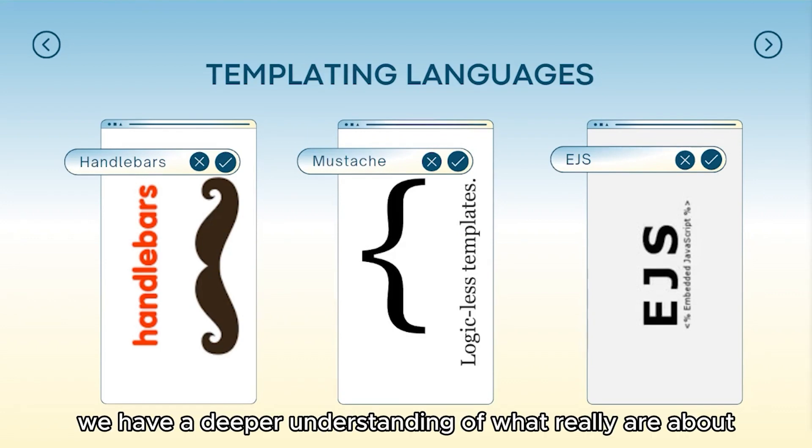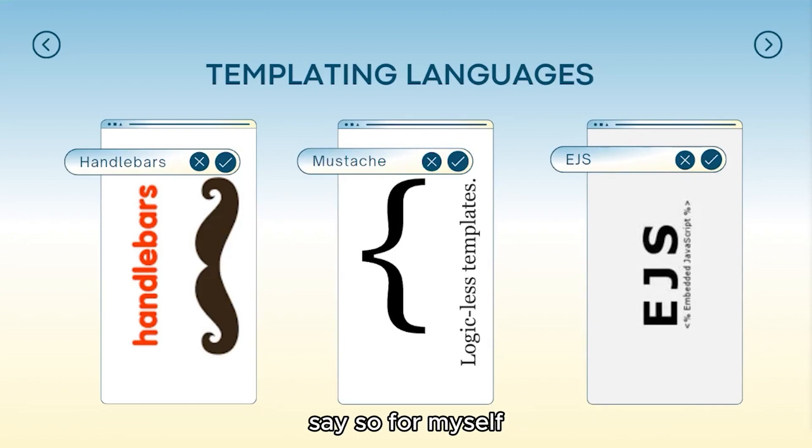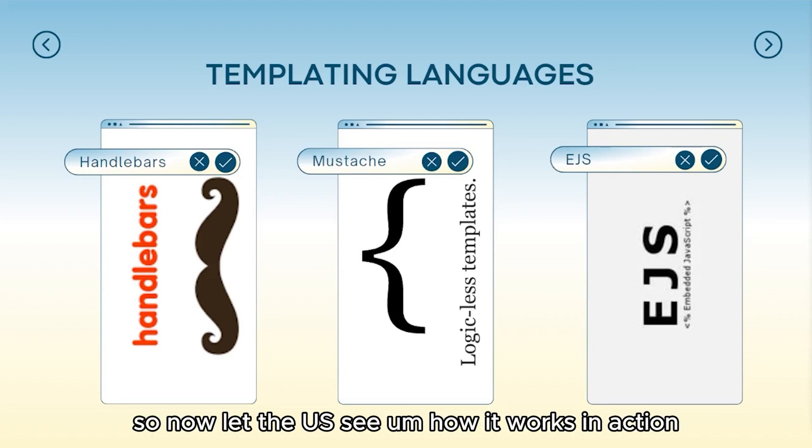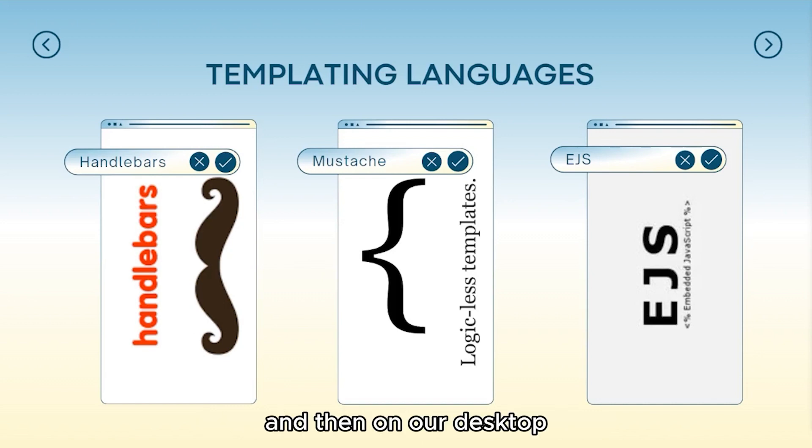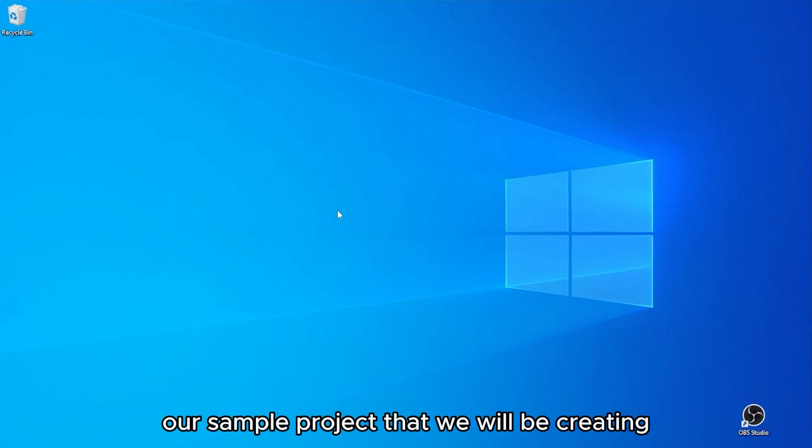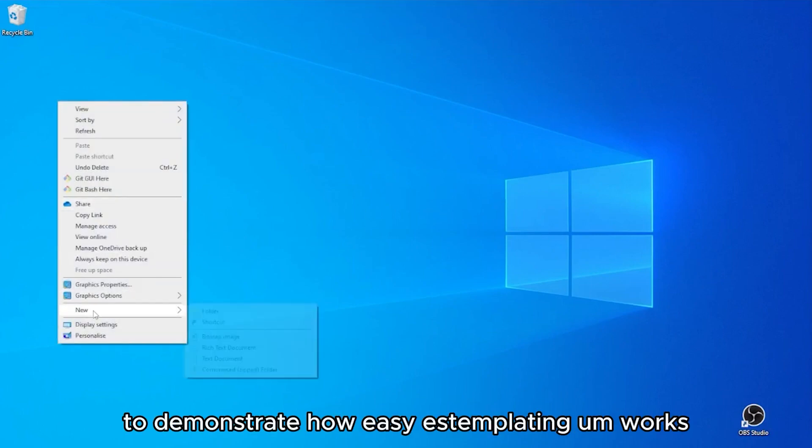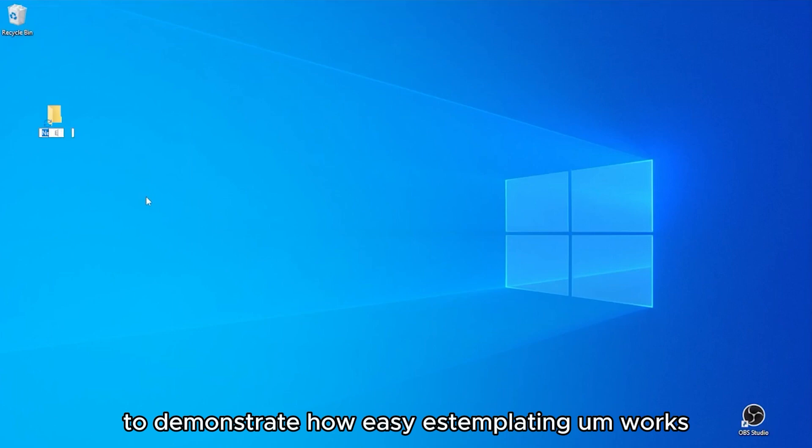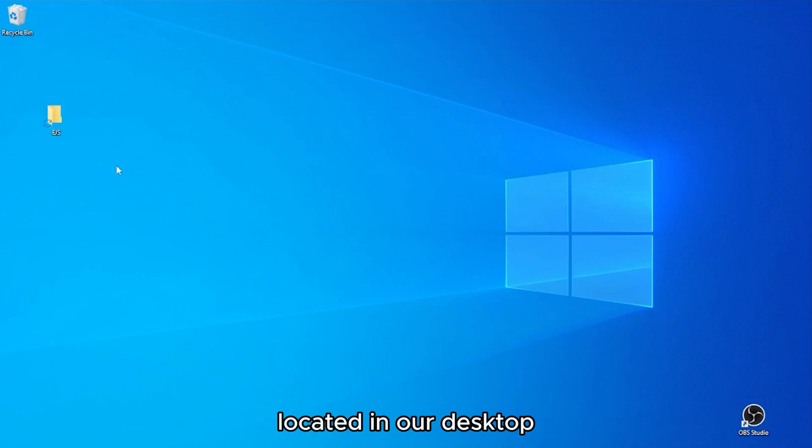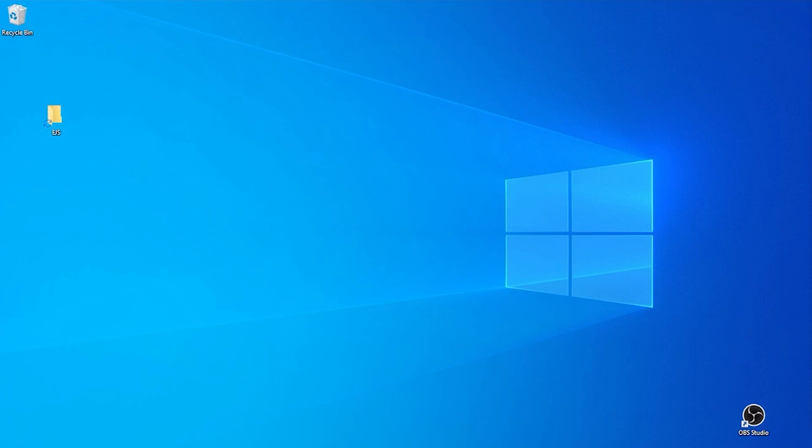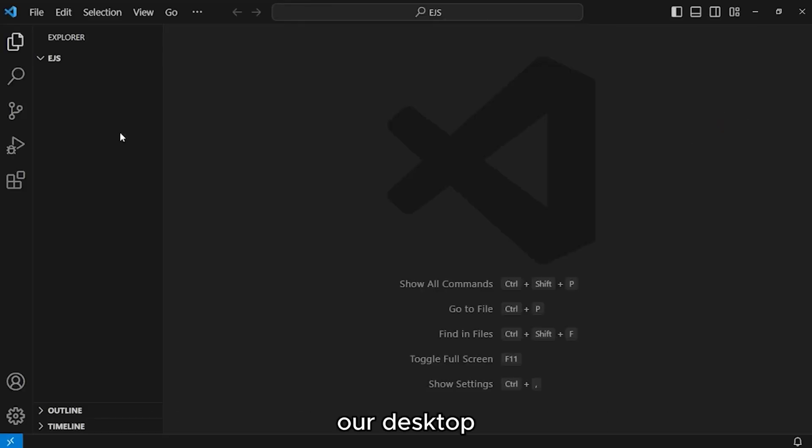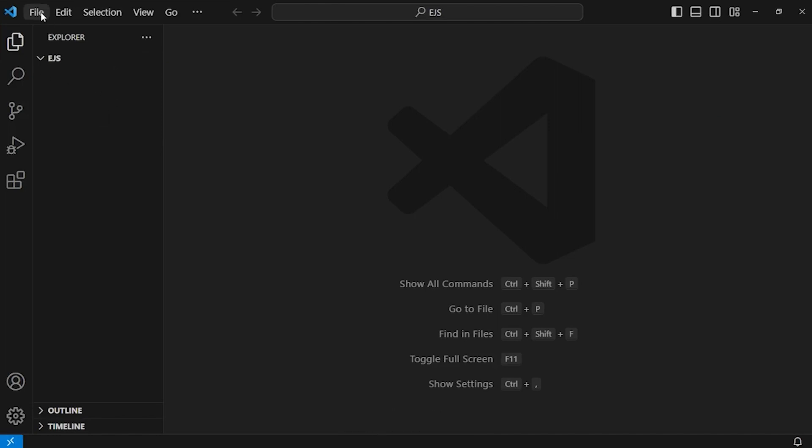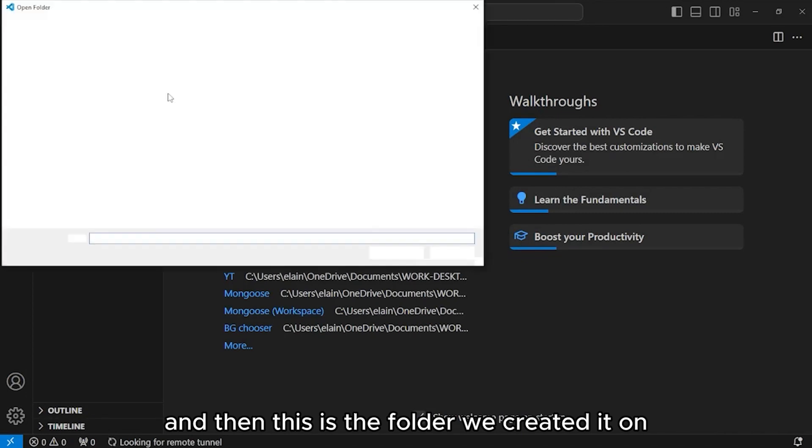Now that we have a deeper understanding of what templates are about, we can now say that we are convinced to use them. So now let us see how it works in action. On our desktop, we will be creating a folder for our sample project that we will be creating to demonstrate how EJS templating works. Once we have the project located in our desktop, let's also open our Visual Studio code.